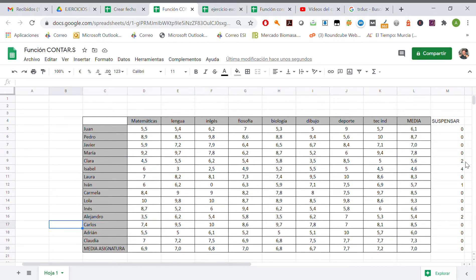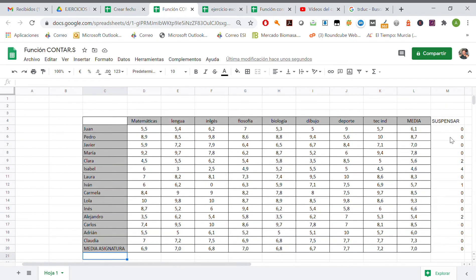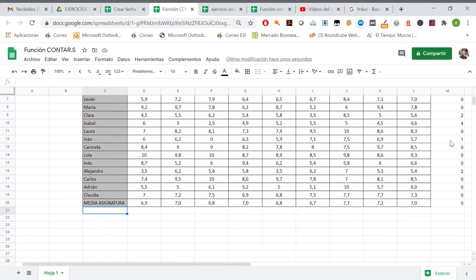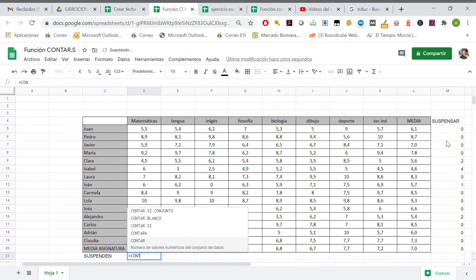We may also know which subject more students fail. So, for example, SUSPENDEN. And we are going to do the same: CONTAR.SI